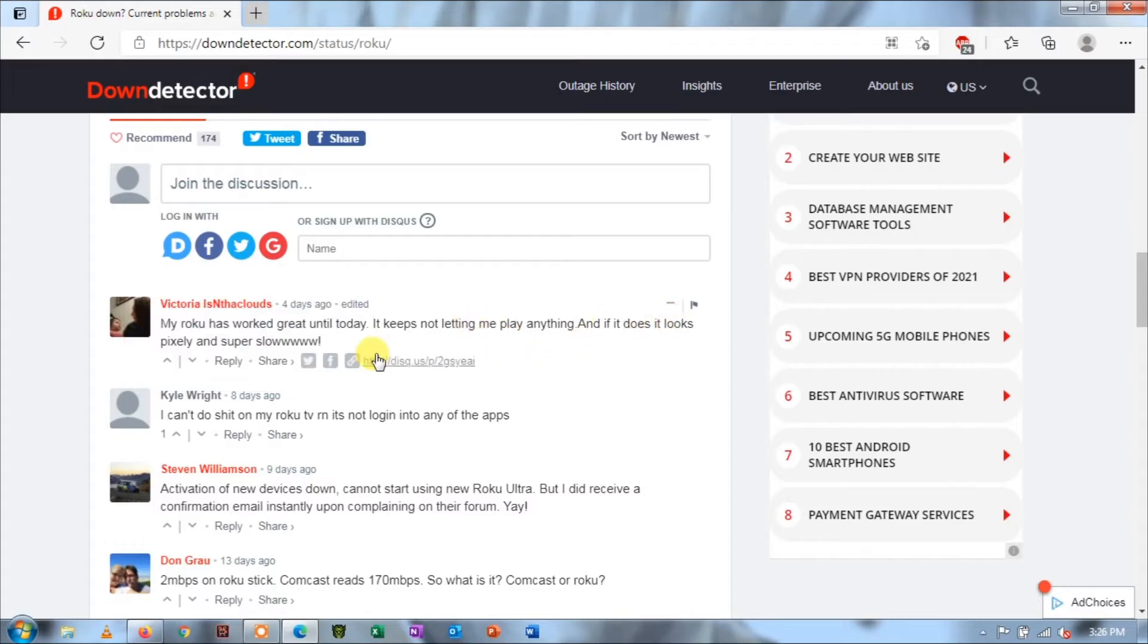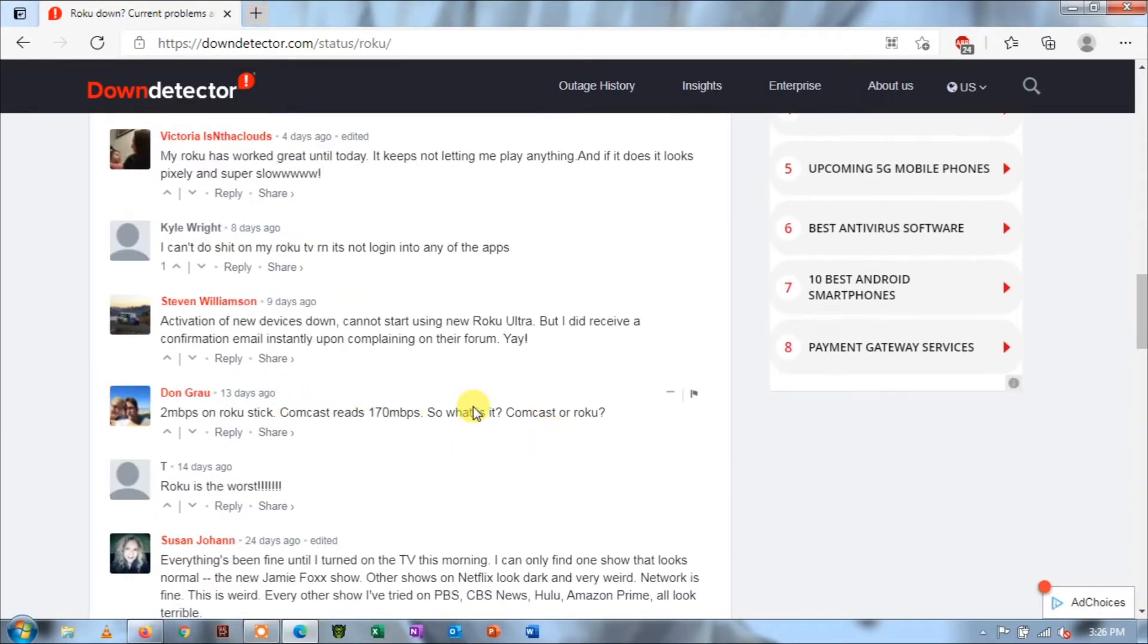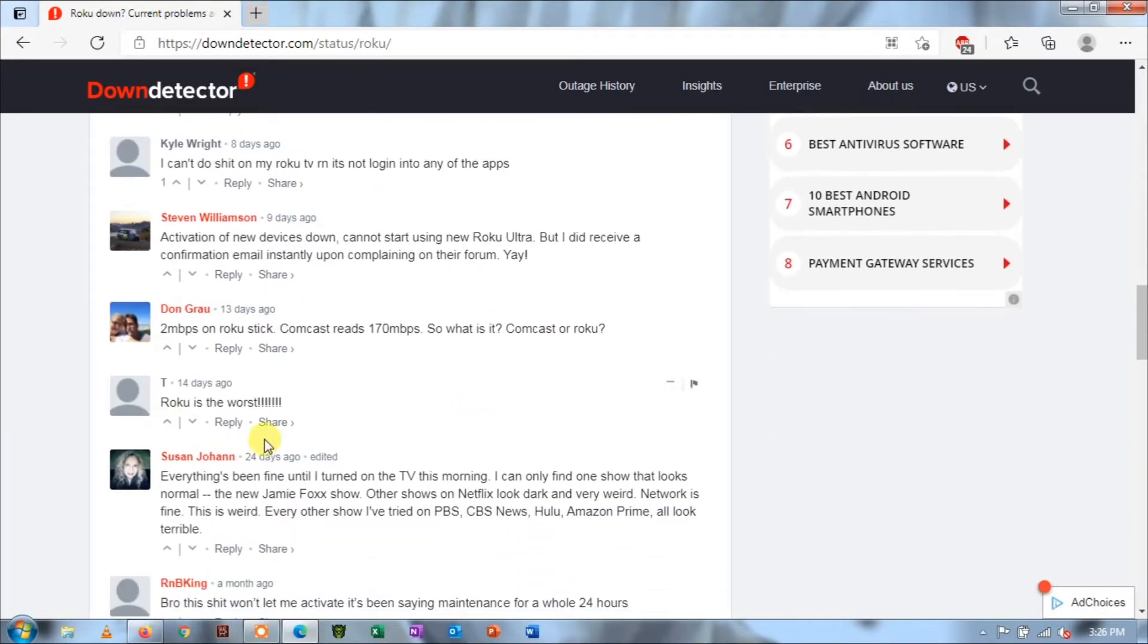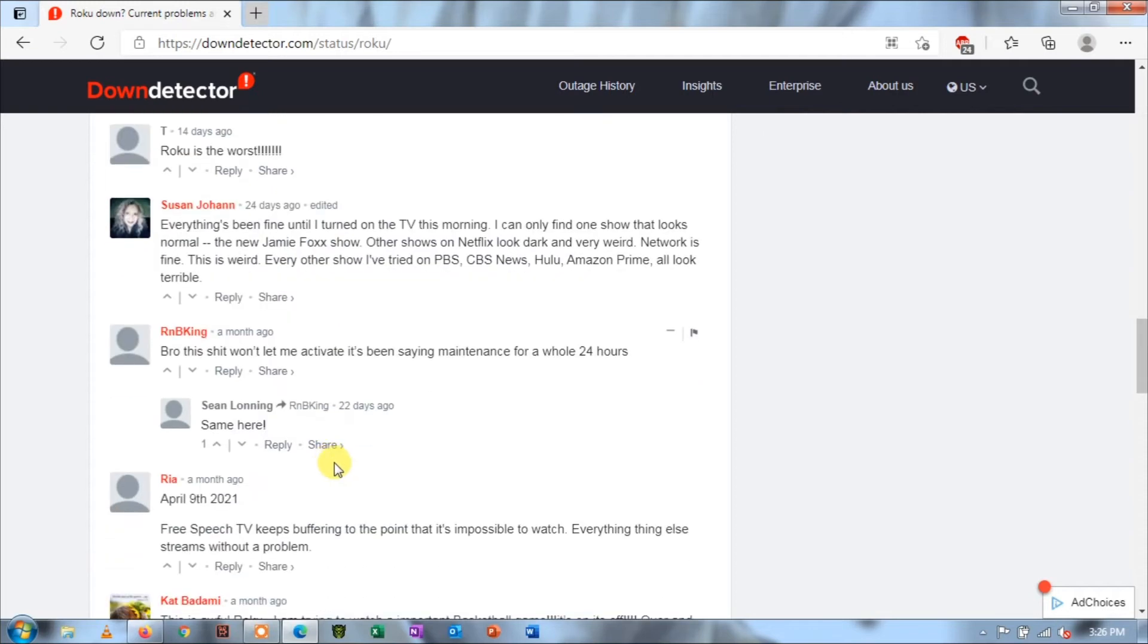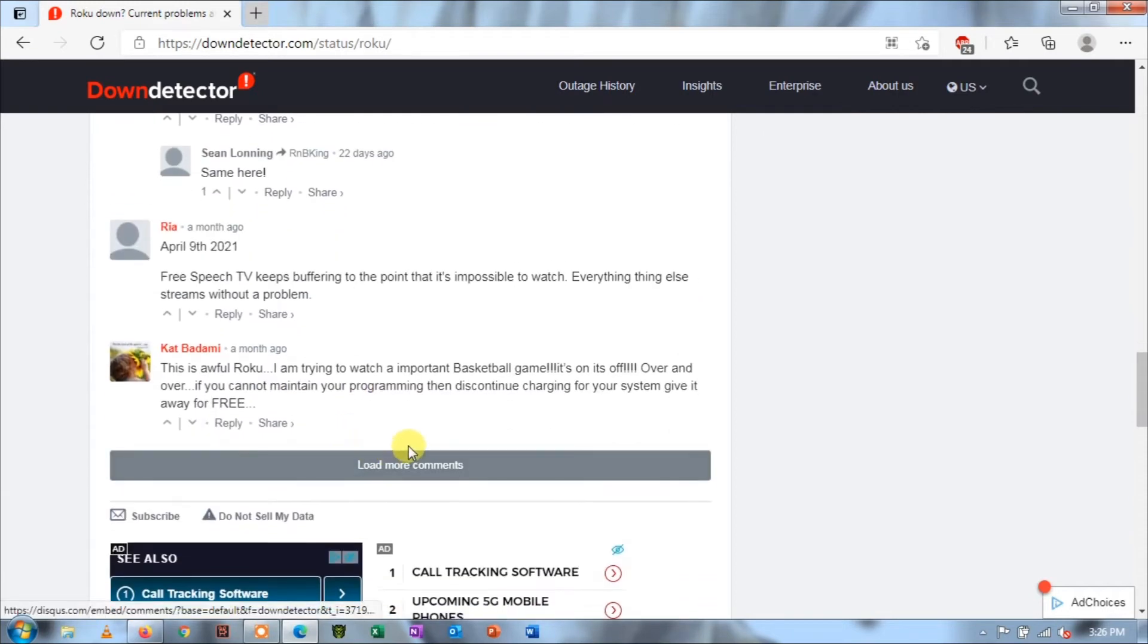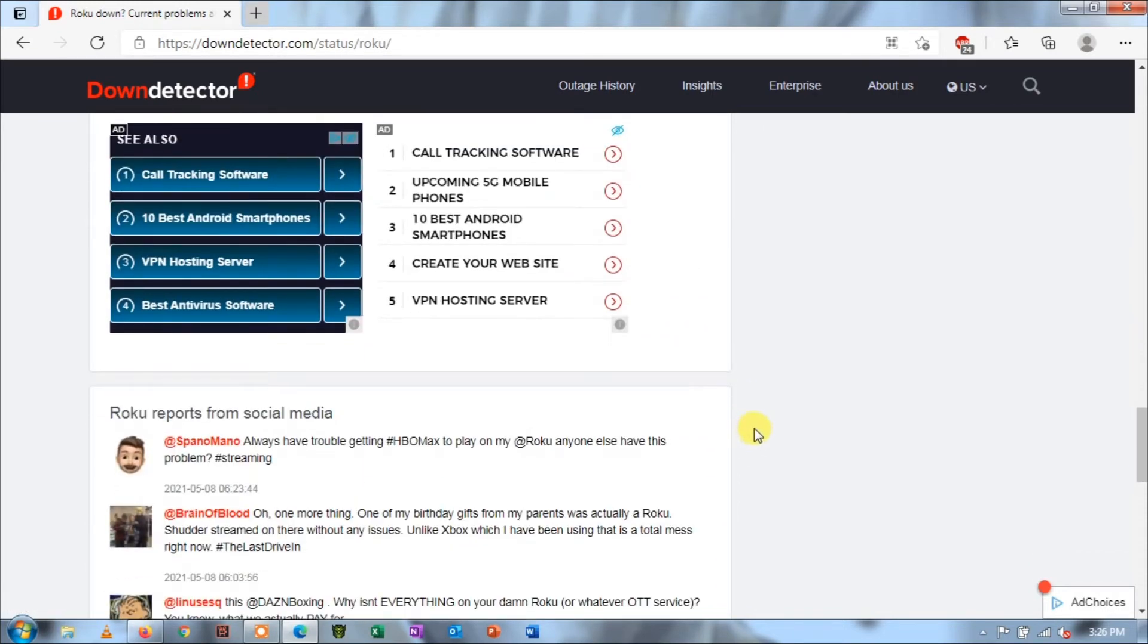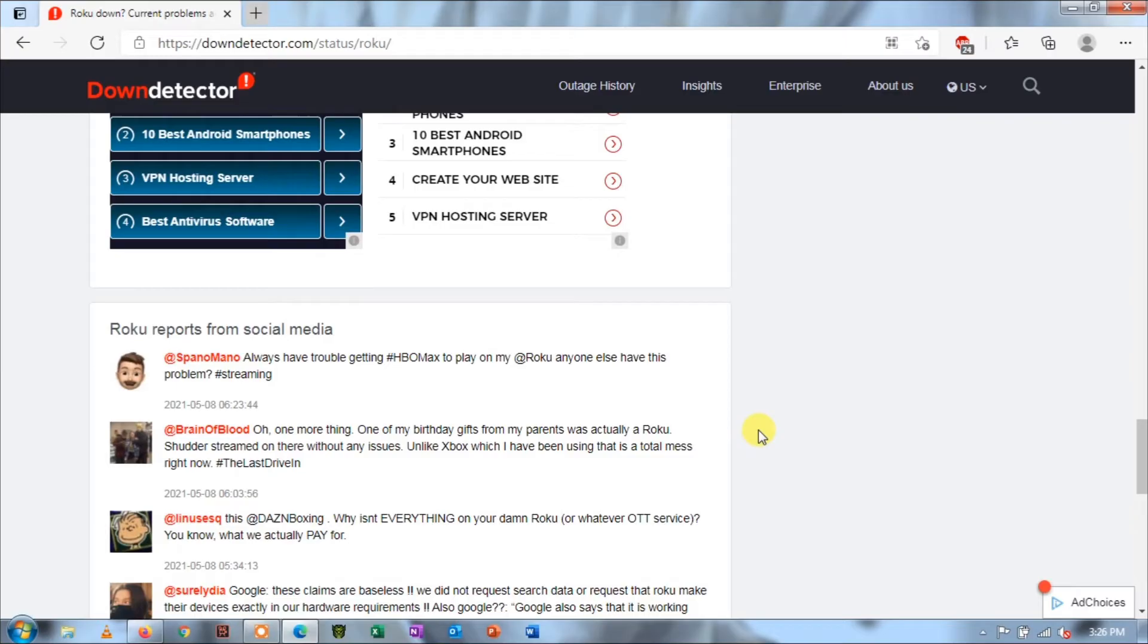You can check various related forums and the internet to see if other users are also not able to connect. If you see a trend, it probably means that there is some problem with Roku servers. In this case, wait until the services are restored and try connecting again.